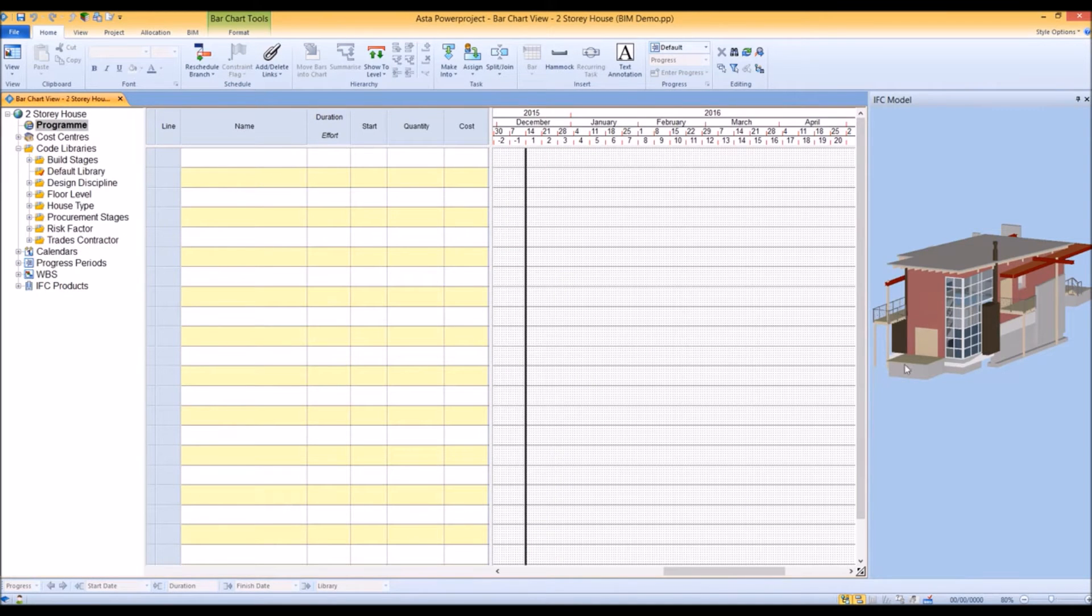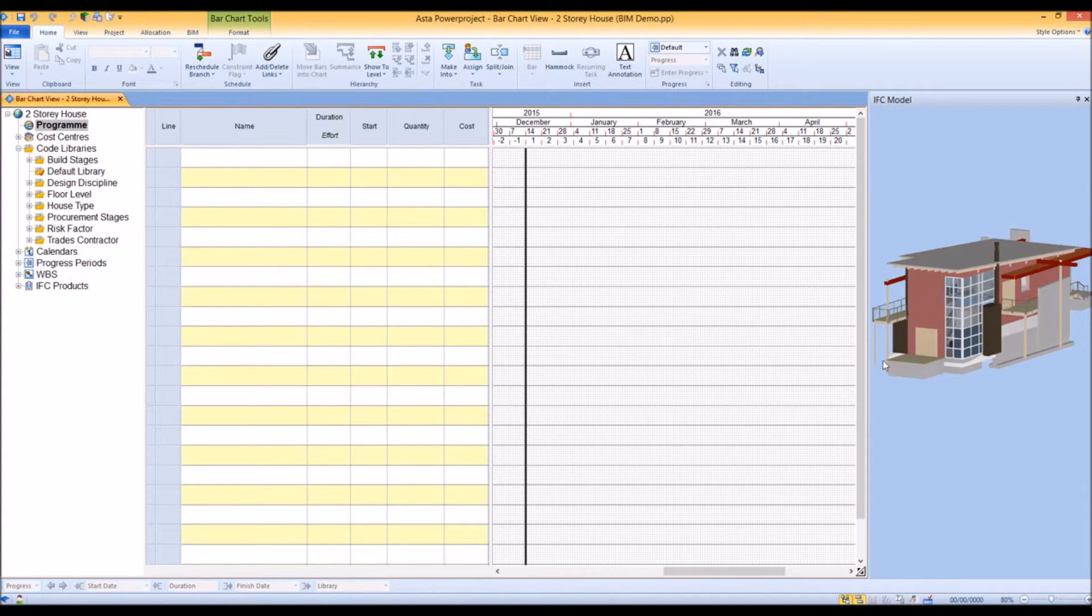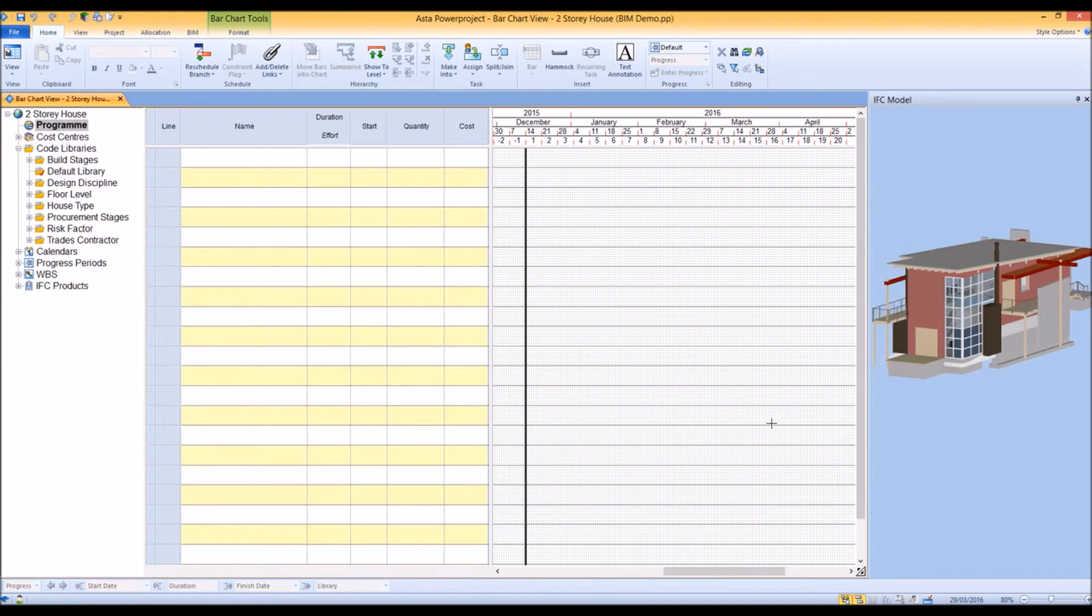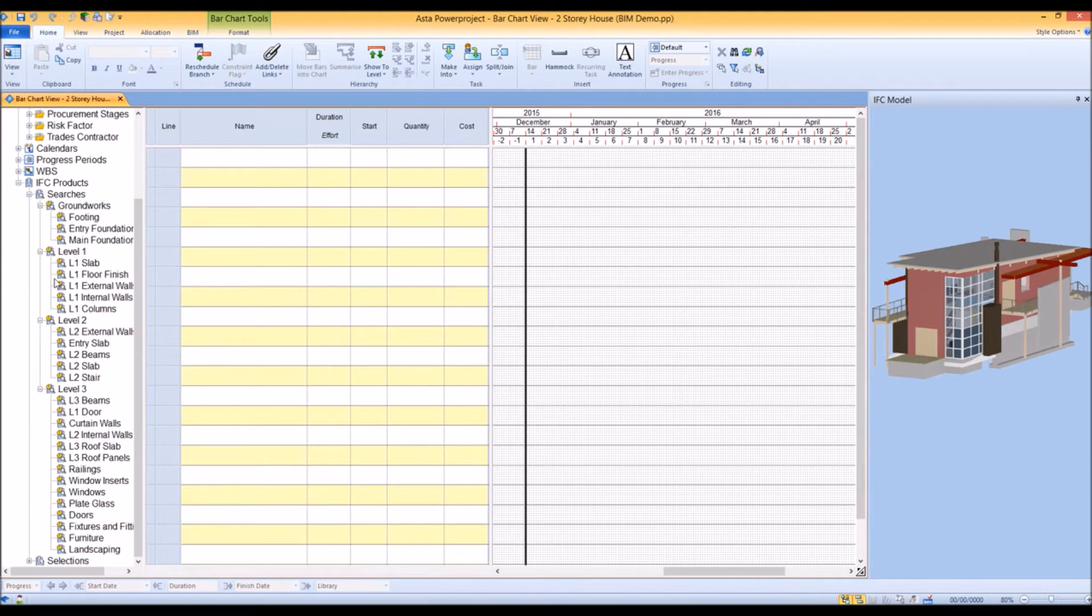Now if we open up Asta Power Project BIM using the same model - this model is also held in the same area in the Alleco BIM cloud - when we import the costs, we can choose what actually happens using those costs. I'm going to run an example that you will have seen before.